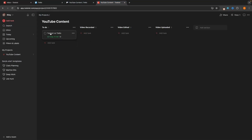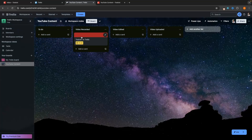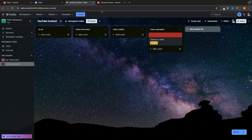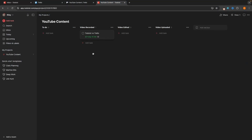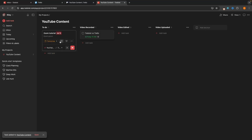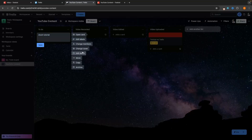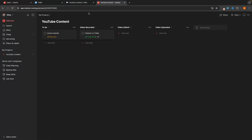We can now drag the "Todoist versus Trello" task into the next section once we've recorded the video. We do the same thing in Trello — just drag it along until the video is uploaded. That's the kanban layout right there. We can add multiple tasks, for example a Zoom tutorial due tomorrow, and do the same in Todoist — add a card for Zoom tutorial and set it to tomorrow. Now there's one important thing I want to show you inside Todoist that we don't get with Trello.